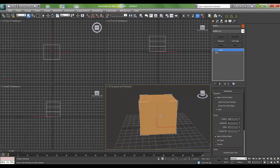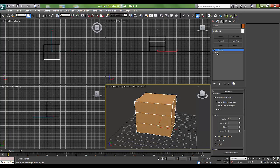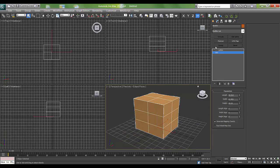I'll press F4 on my keyboard to see the wireframe on my smooth highlighted shade. I'll increase the width segment and length segment.